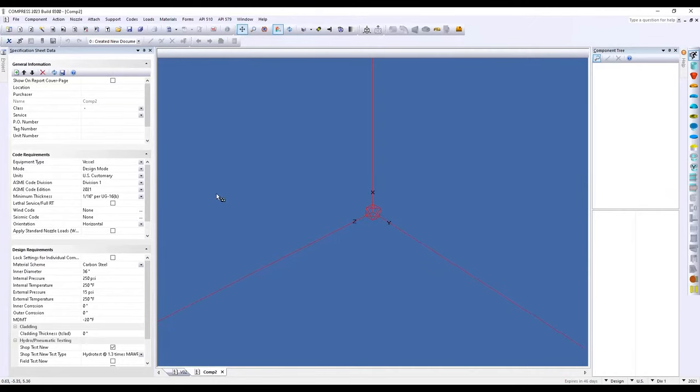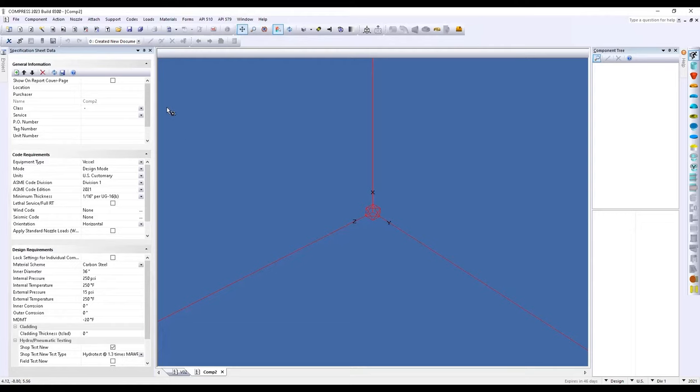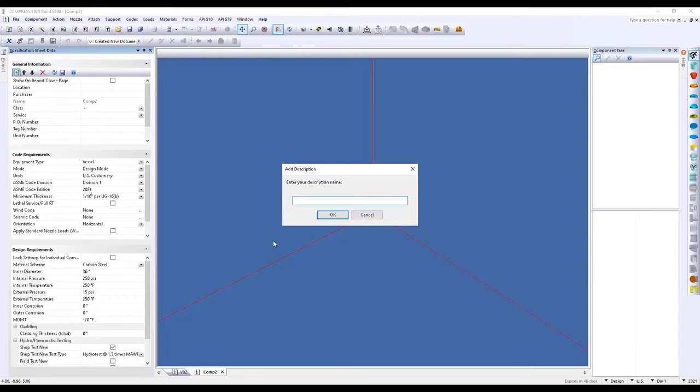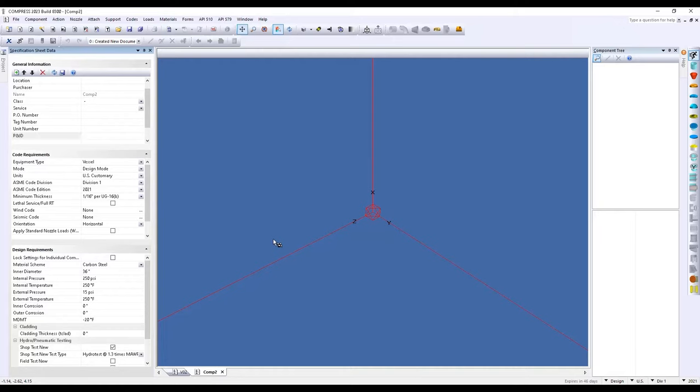Our specification sheet here on the left hand side. And this is where we'll enter in general information for things like the location, purchaser, PO numbers. For those of you that are working with existing equipment, you could also include tag numbers or add additional information, maybe if you want to include a reference to a PNID. You can add additional information here that's all stored within the file.